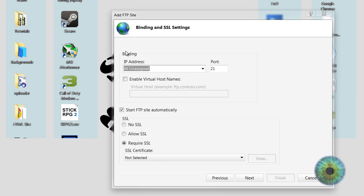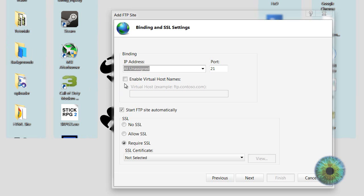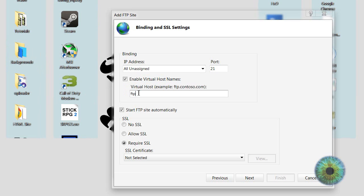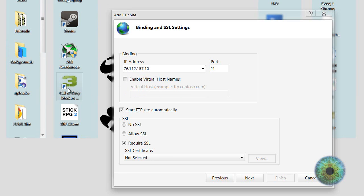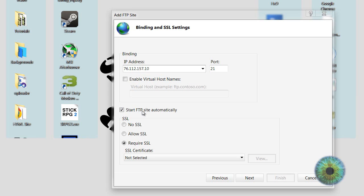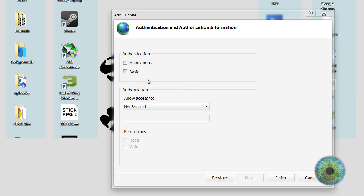Binding, you should set your IP address, or you could enable a virtual host, like ftp.drivehq.com, you could do that, or you could just set your IP address, and set the port to the default, 21. Make sure start FTP site automatically is checked, and no SSL, go to next.